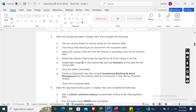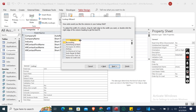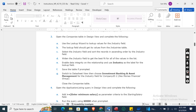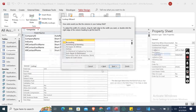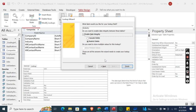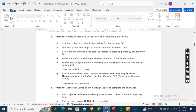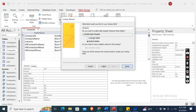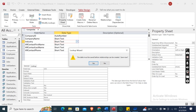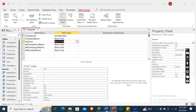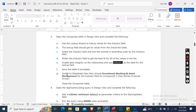Widen the Industry field to best fit all values in the list. Enable data integrity on the relationship, and use Industry as the label for the lookup field. When prompted that the table must be saved before relationships can be created, click Yes to save.